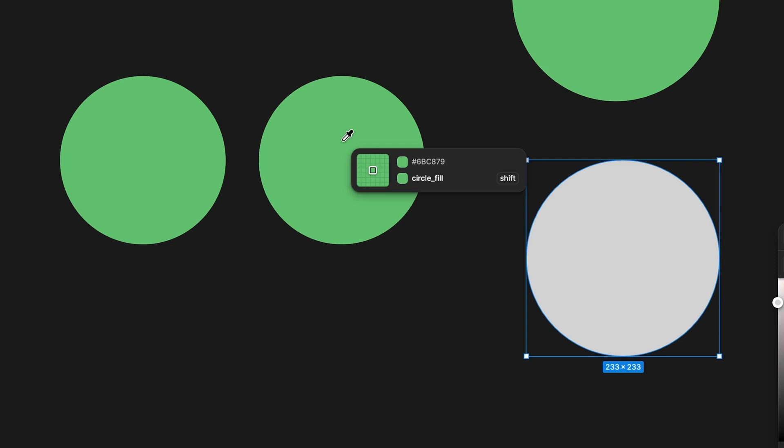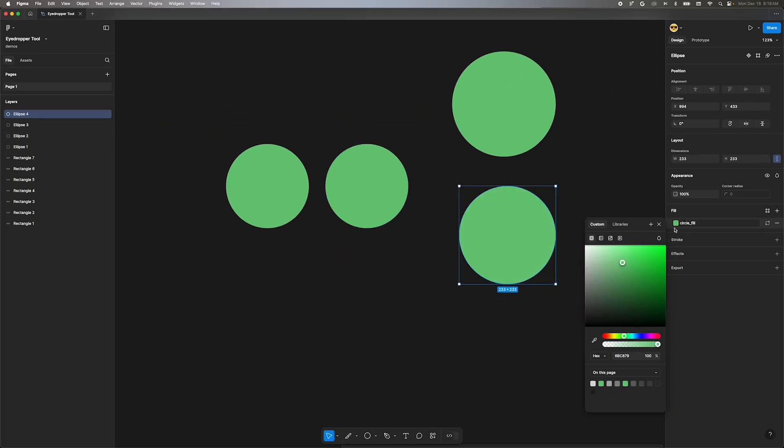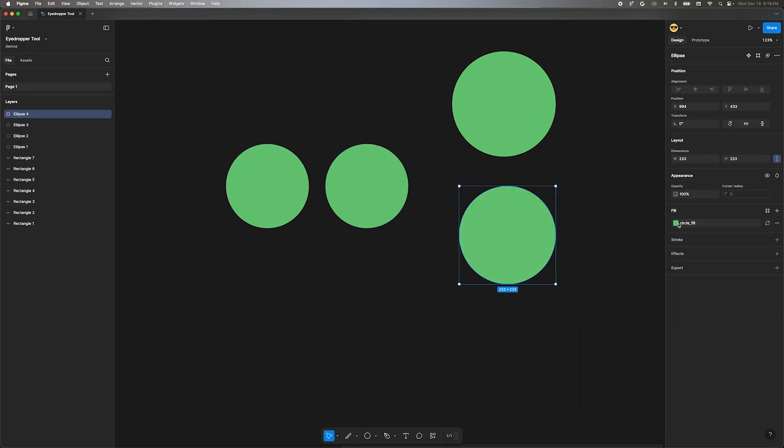If we hold down shift and then click, the eyedropper will apply the style or variable if the element has one.